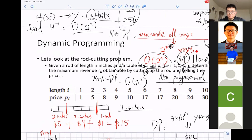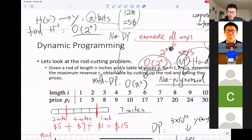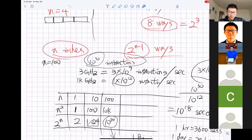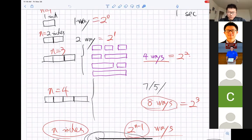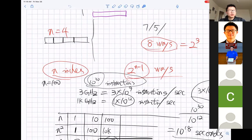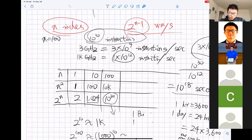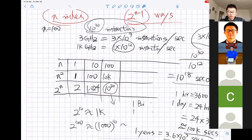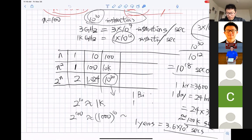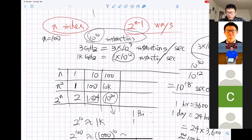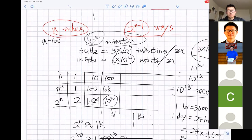This generally means it is computationally infeasible. For example, suppose we have a rod whose length is 100 inches and we want to find the best way to cut it to maximize income. We showed that you would need to perform around 10^30 instructions. Even given the most powerful computer in the world, it would take around 30 billion years. That's why we call it computationally infeasible — it's not feasible in anyone's lifetime.